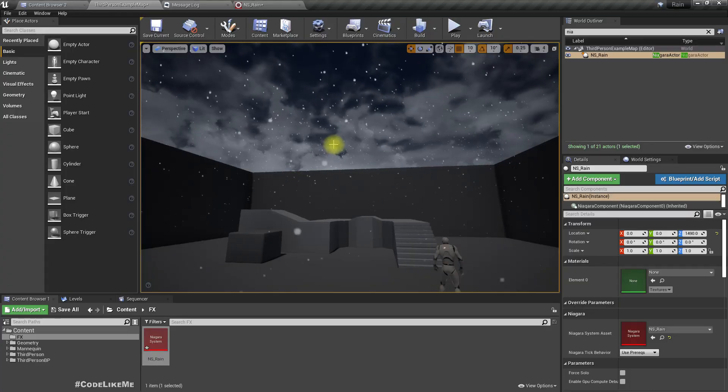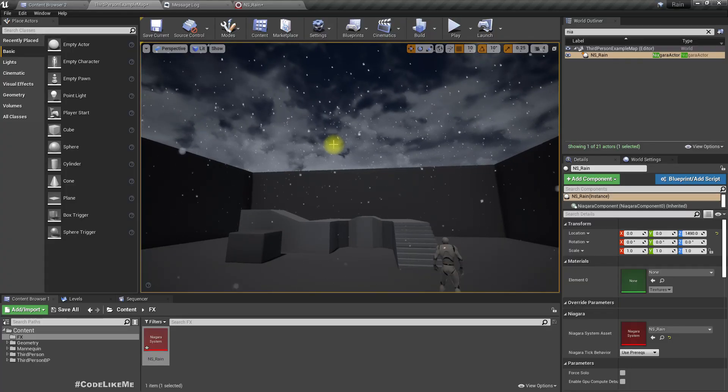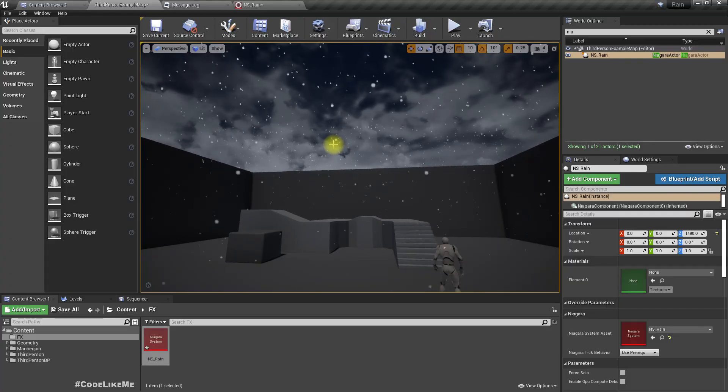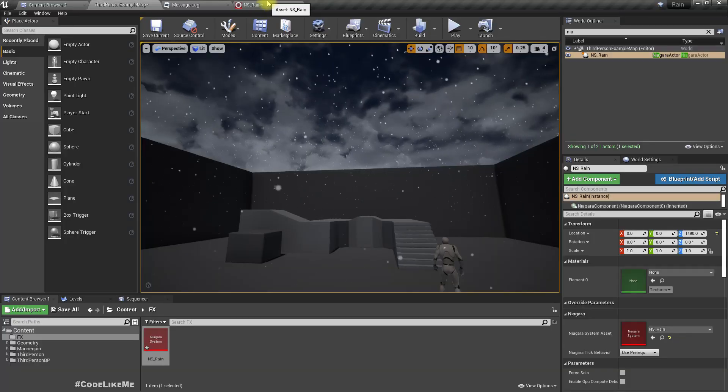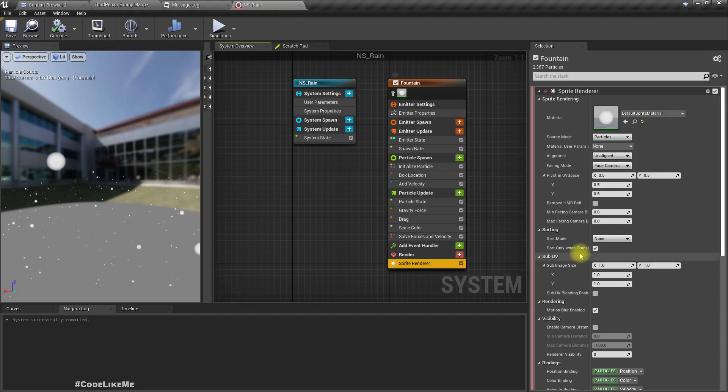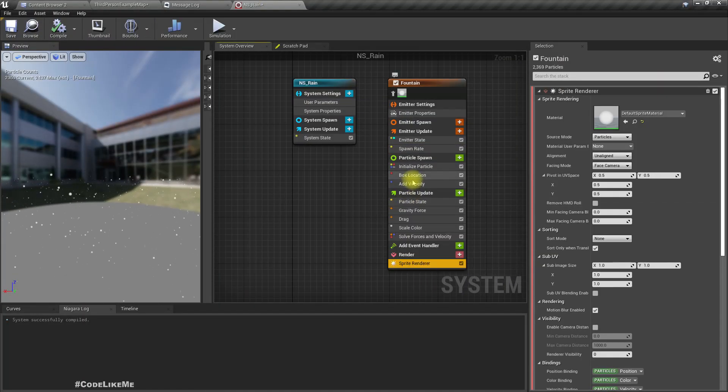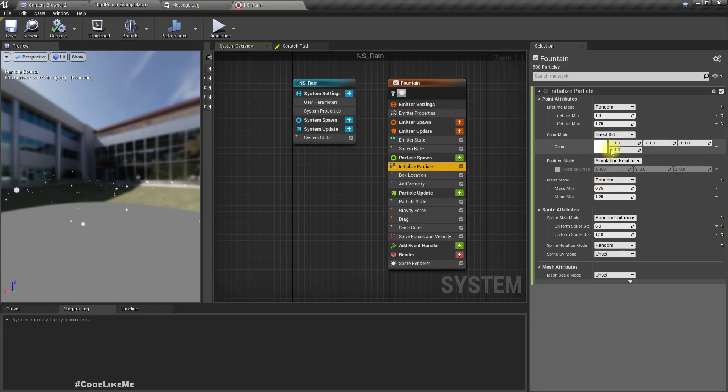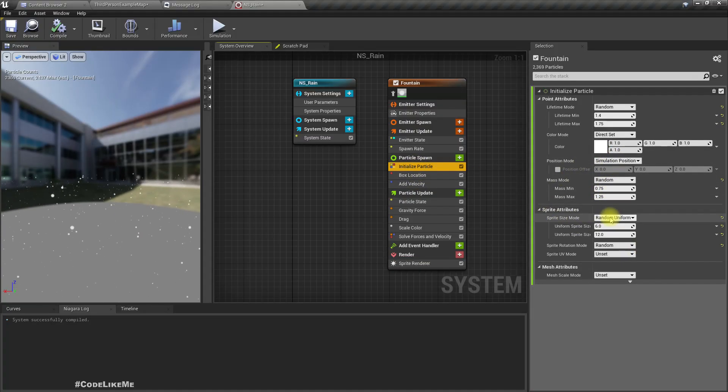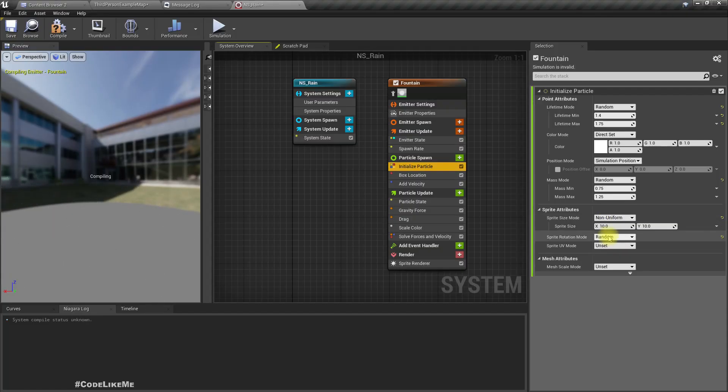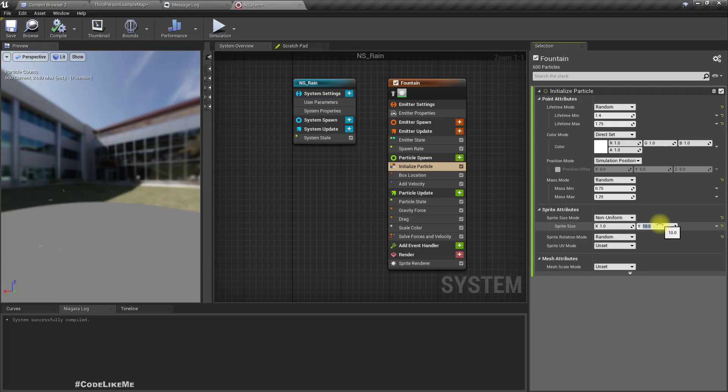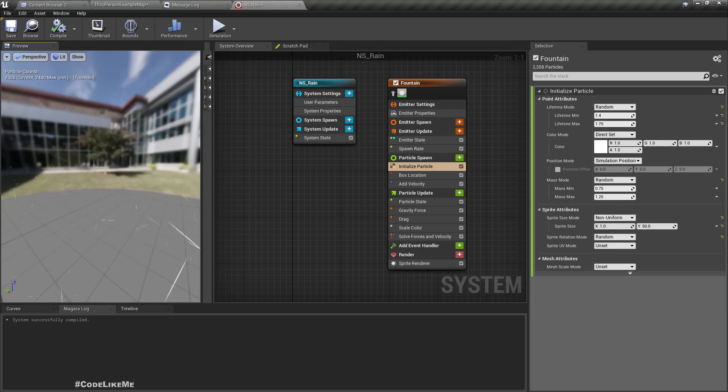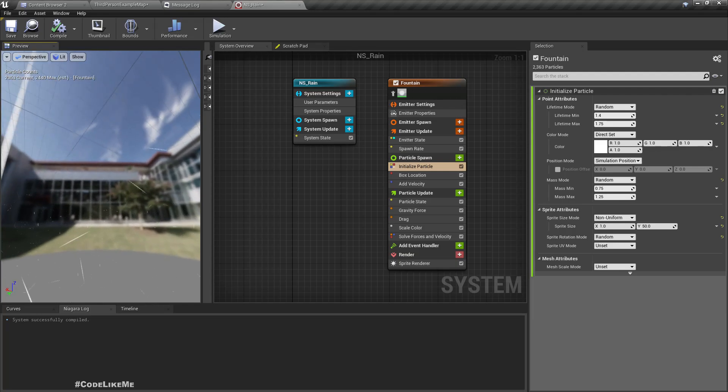To make them look more like streaks, I'll set the sprite size mode to non-uniform and make the X size 1 and Y size 50. Now it looks more like a streak.